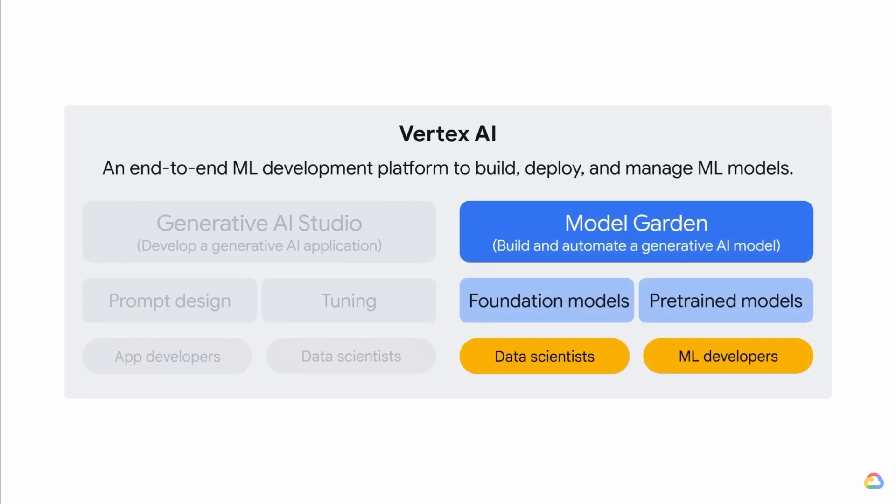If you are a data scientist or ML developer who wants to build and automate a generative AI model, you can start from Model Garden. Model Garden lets you discover and interact with Google's foundation and third-party open-source models, and has built-in MLOps tools to automate the ML pipeline.